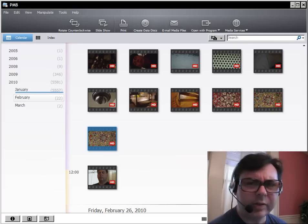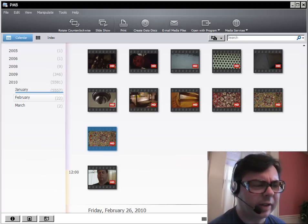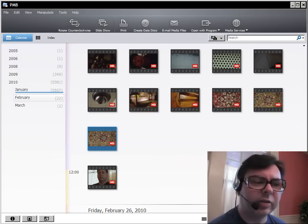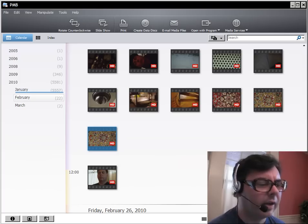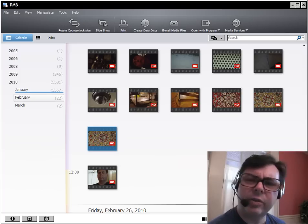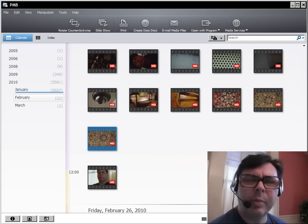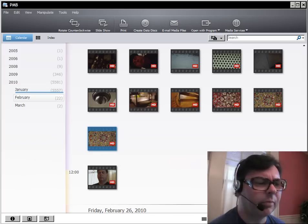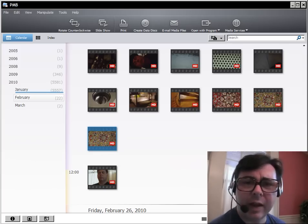It's a pretty cool piece of software, it has a lot of functionality. It's cataloging software that allows you to upload to social media sites and burn data disks and email files.